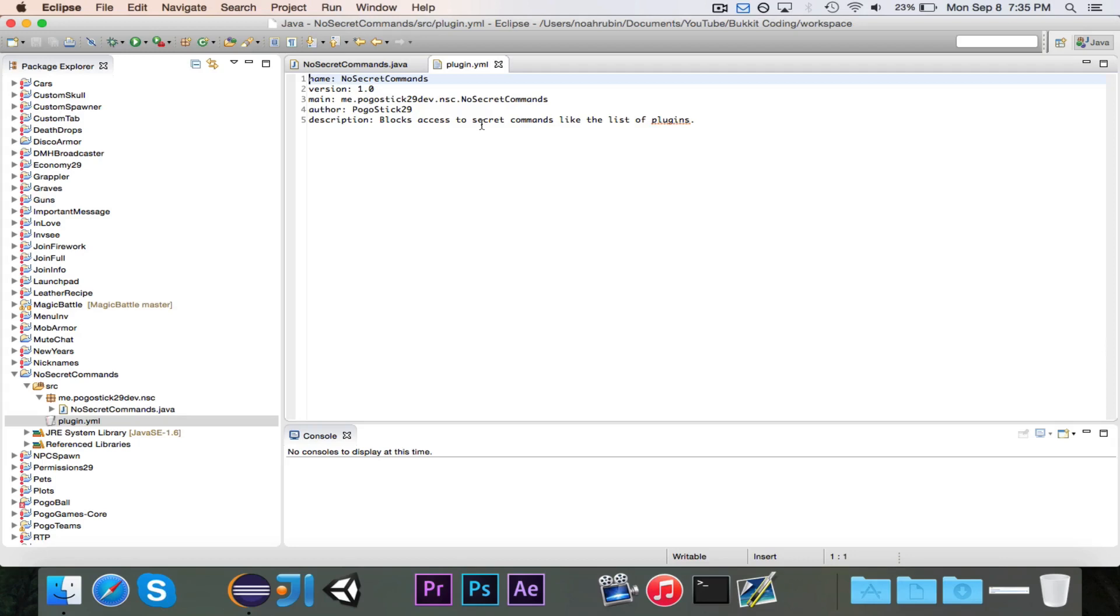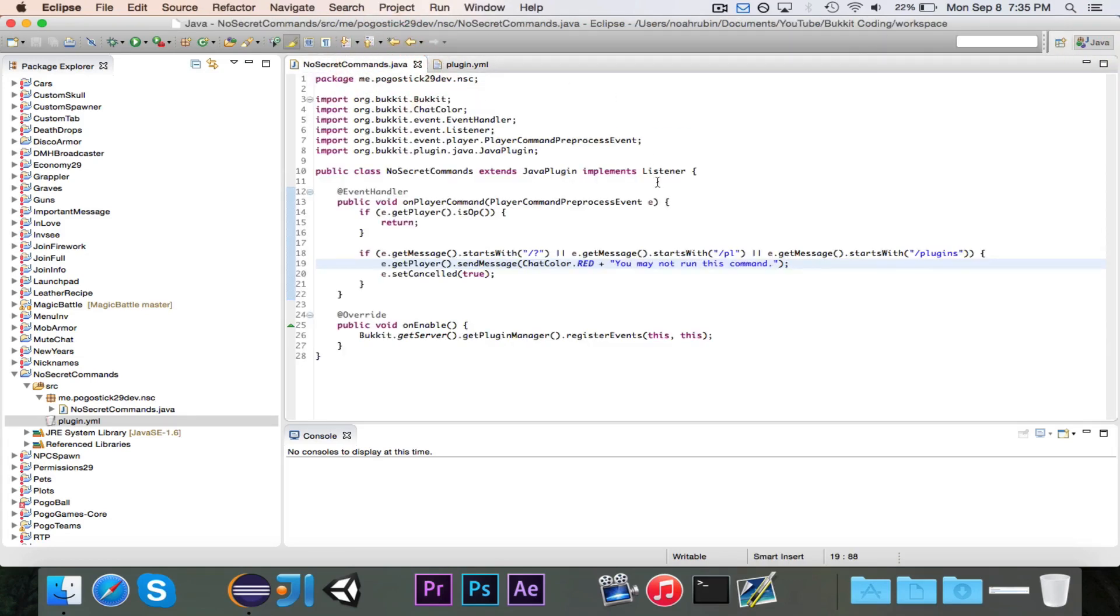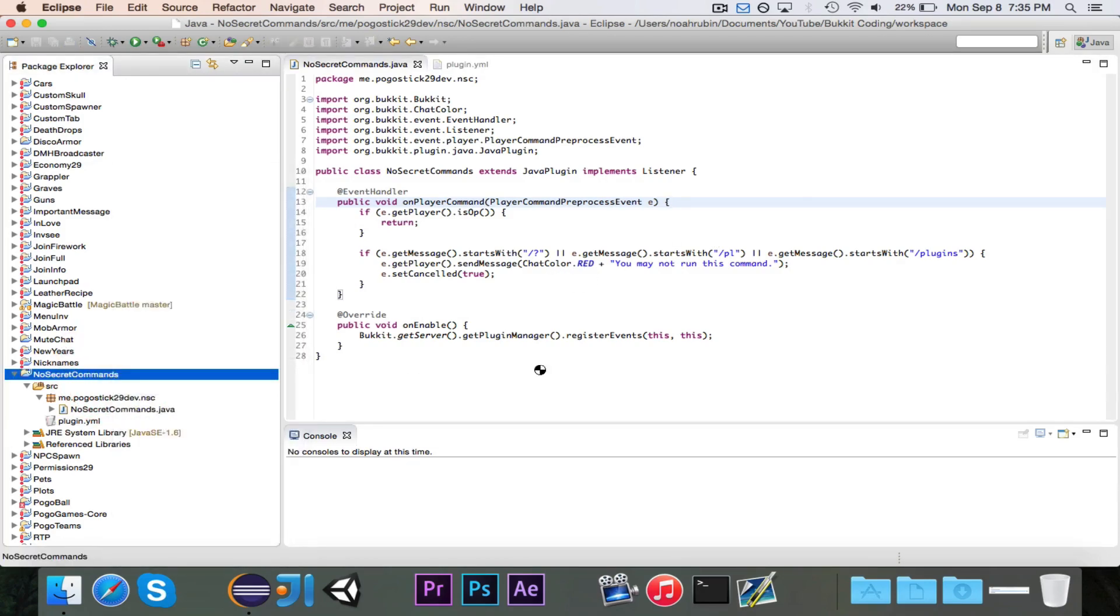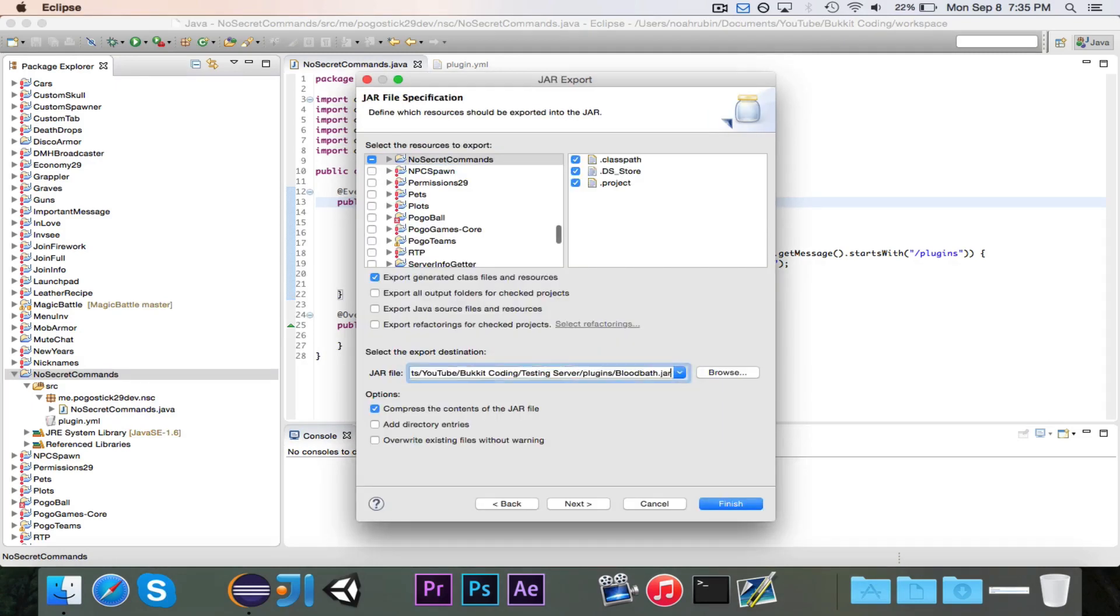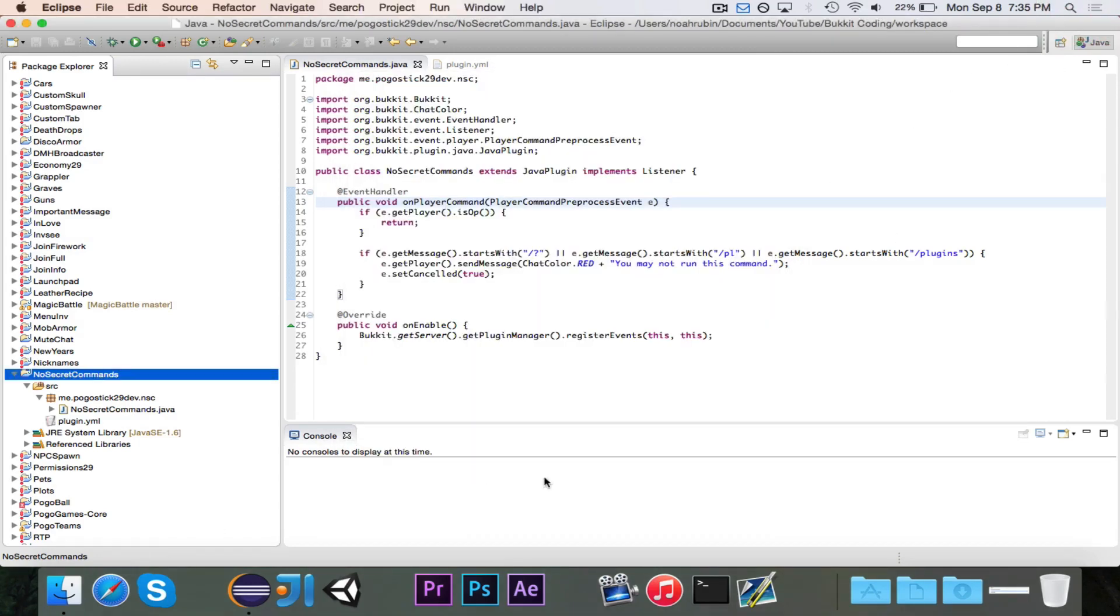Over in the plugin.yml, we don't need to register any commands because we don't have any commands, we're just listening on one event. And then everything should work just fine. So let's go ahead and test it out. I'm going to export this and I'm going to call it NoSecretCommands.